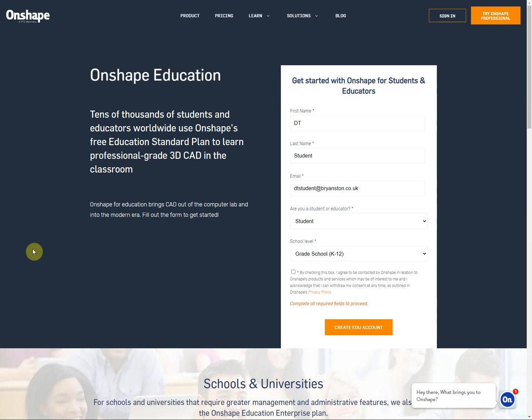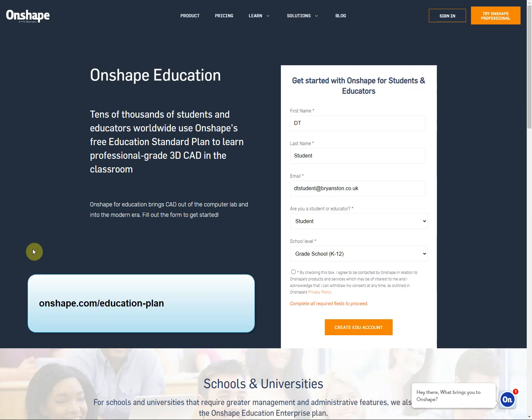Welcome to the Onshape video tutorial for setting up Onshape at Bryanston School. First thing you need to do is to create your account.